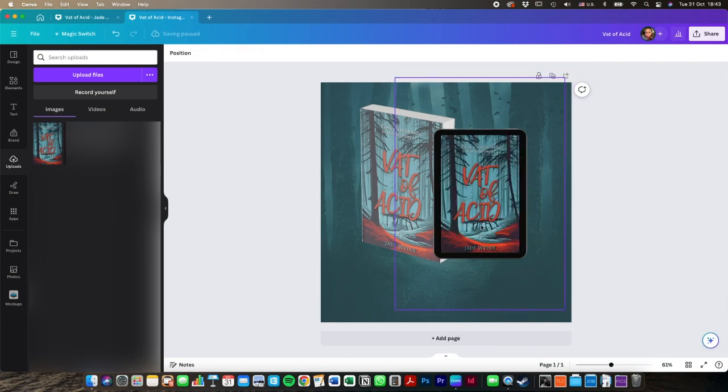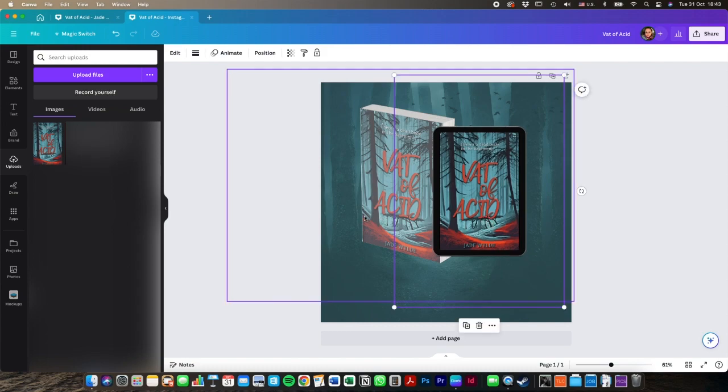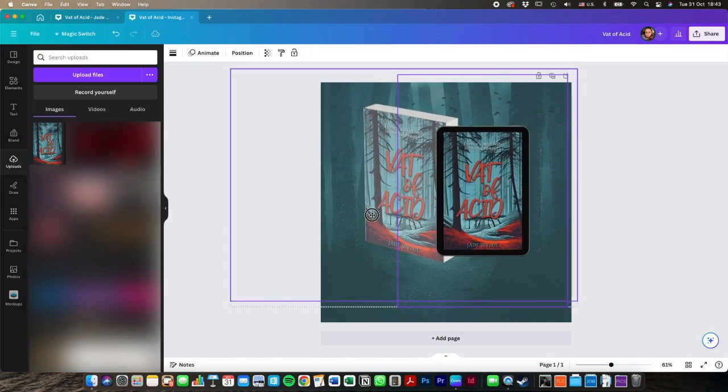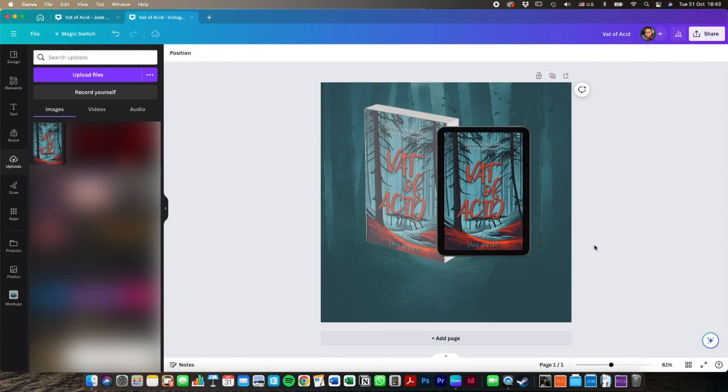So now we've already got quite a nice little mockup of our books and what they usually call a hero image of the cover, mocked up onto a Kindle and an actual physical book.